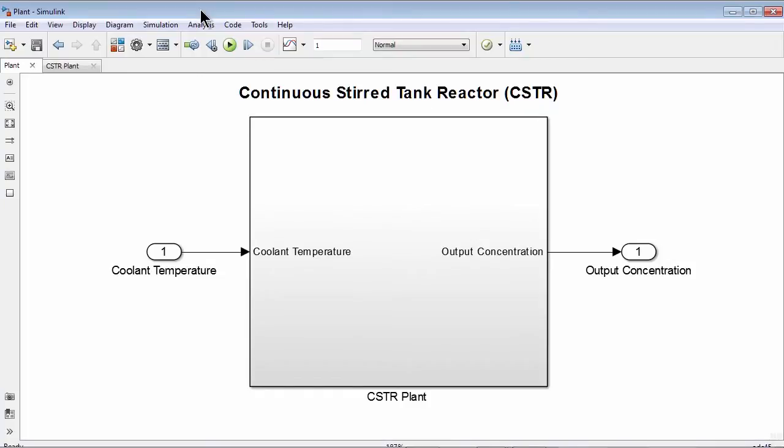In this video you will see how to design and implement a gain-scheduled PID controller in MATLAB and Simulink. The plant is a continuous stirred-tank reactor modeled in Simulink. The input to the plant is coolant temperature and the output is output concentration.